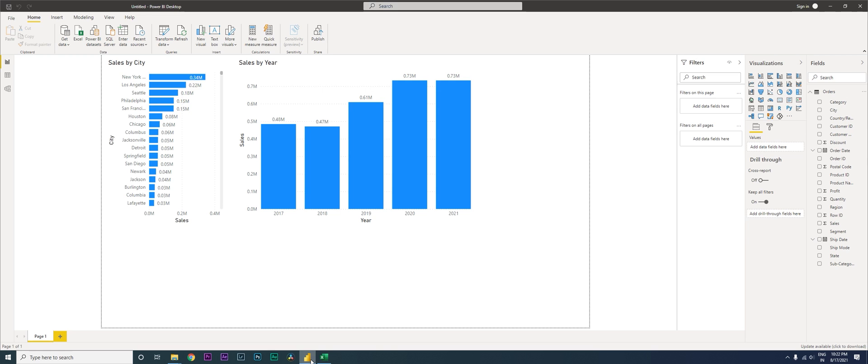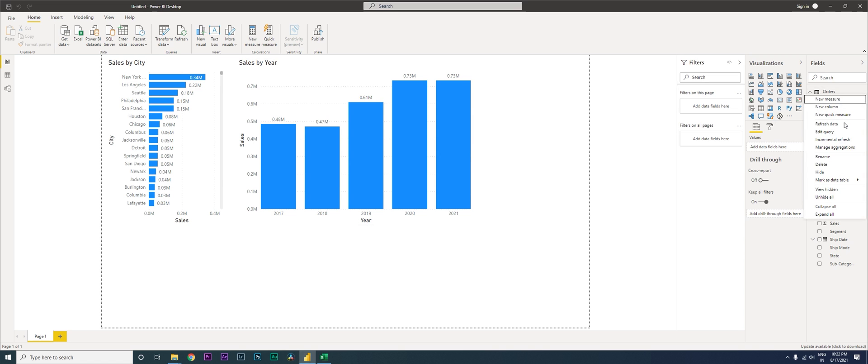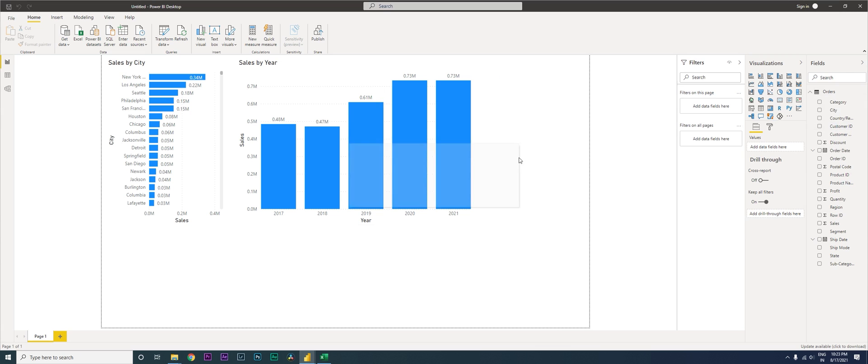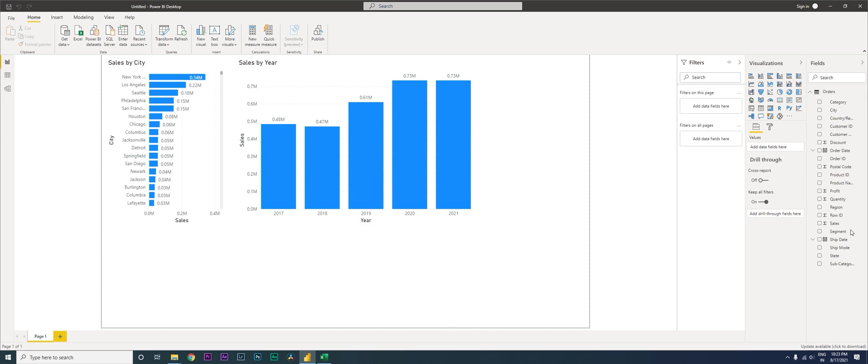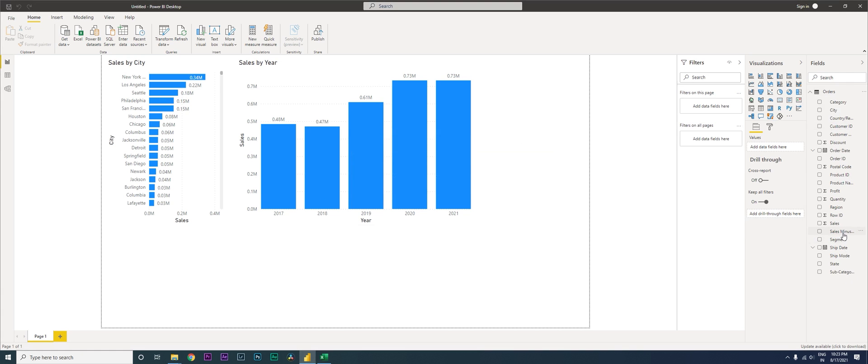All you need to do is go back and do the same thing—just refresh the data. You will see a new column added: Sales Minus Discount. You can pull this out and check it for yourself.